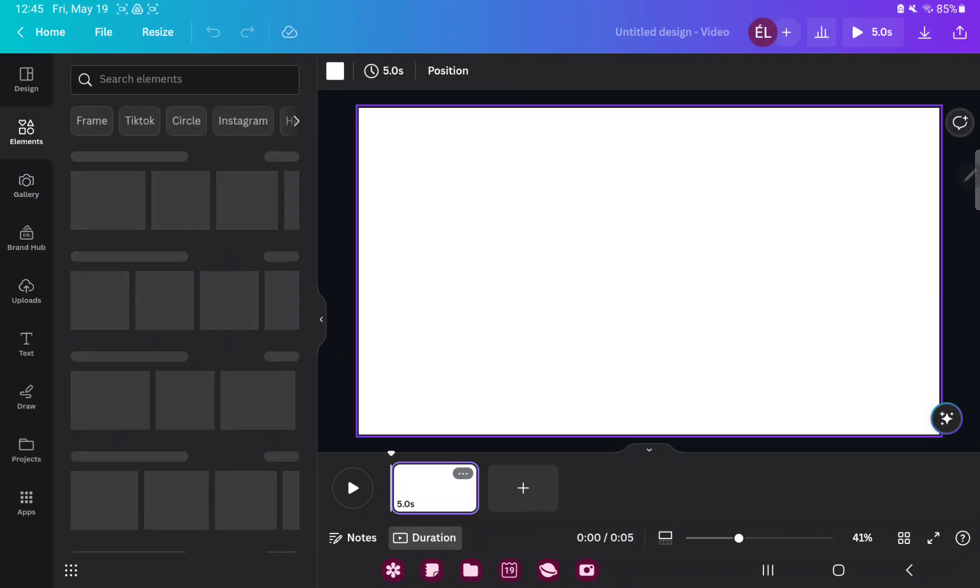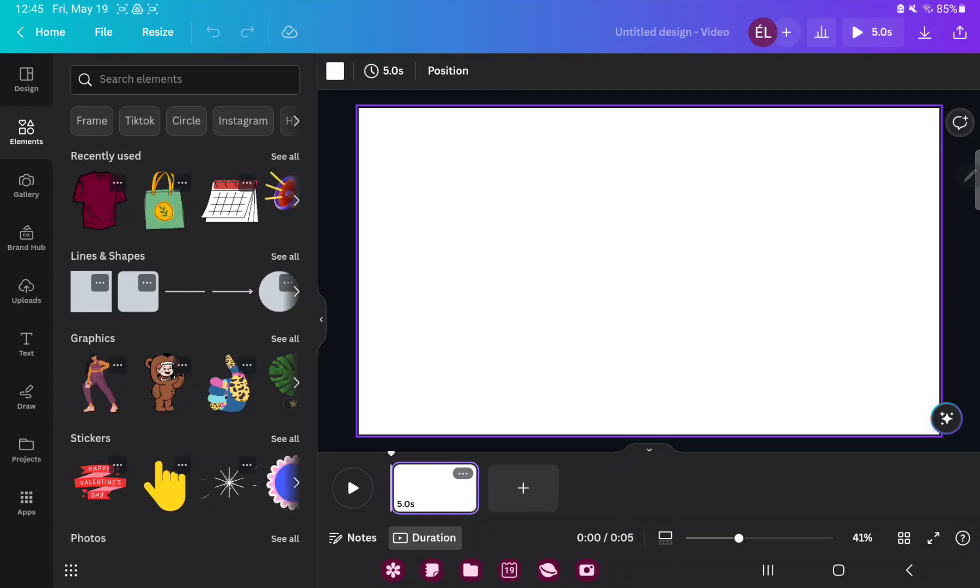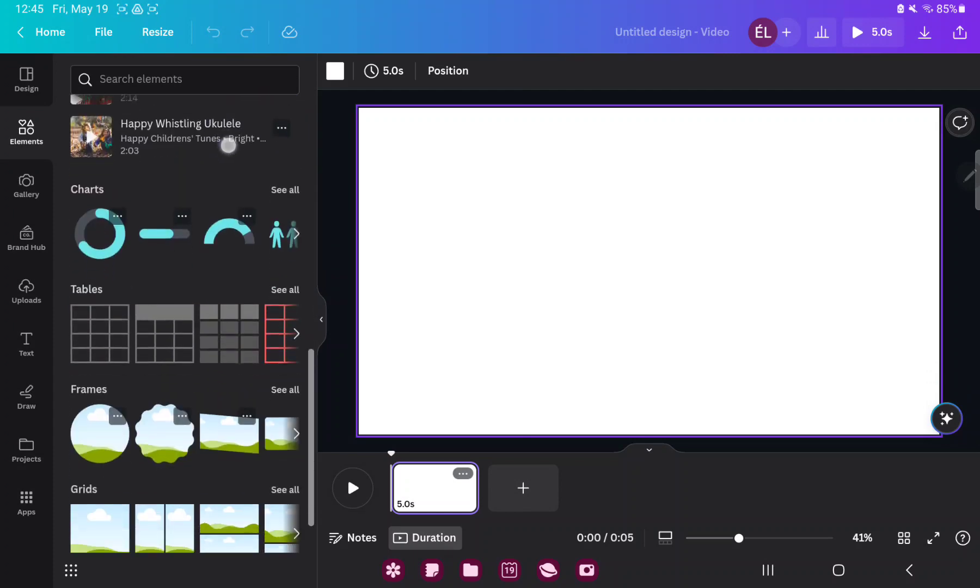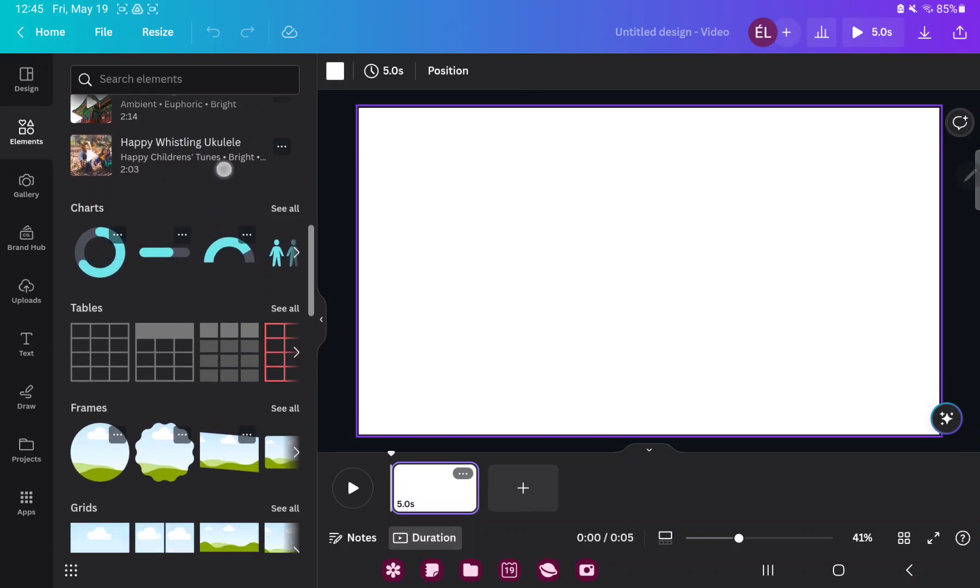In the Elements section, you can find different shapes and stickers and other graphic elements.